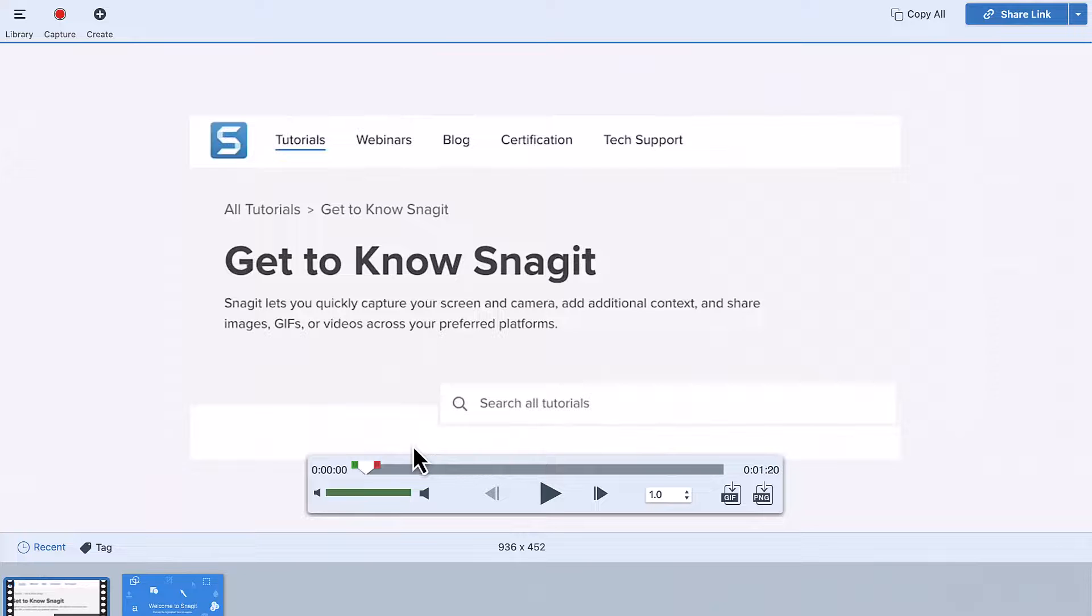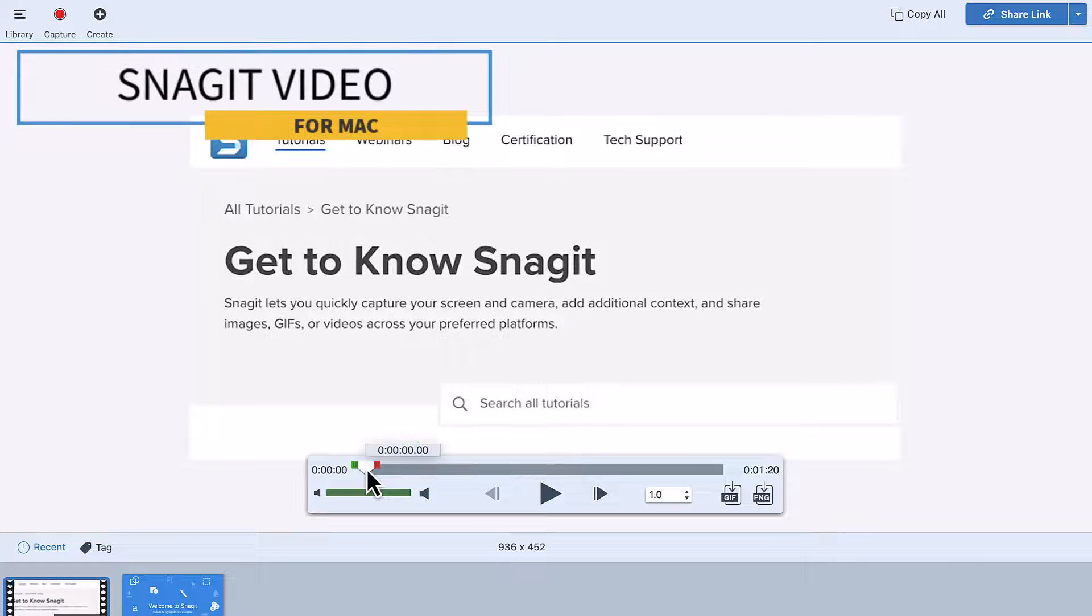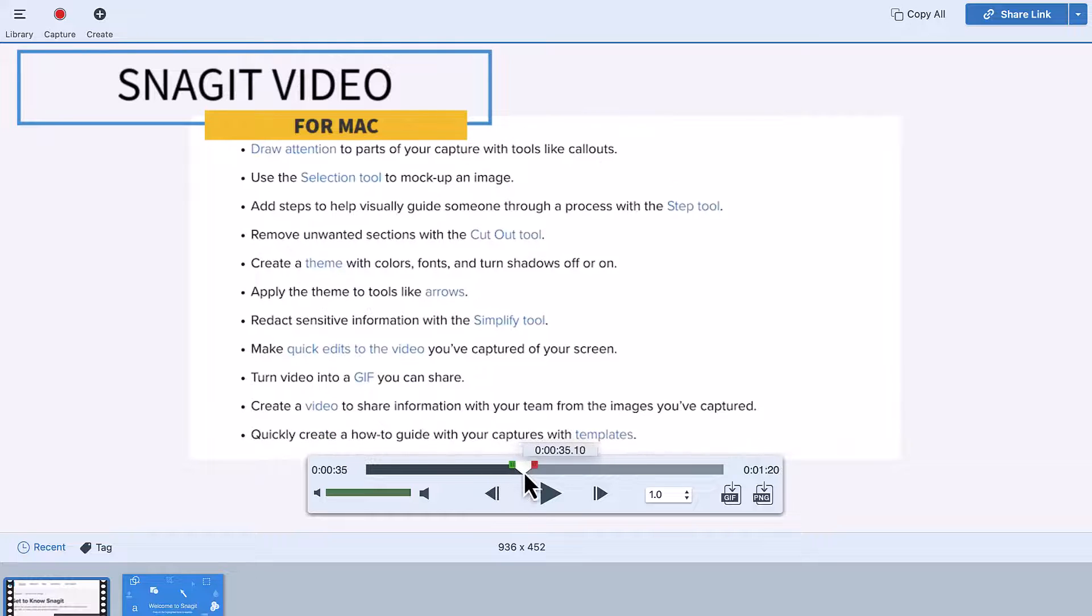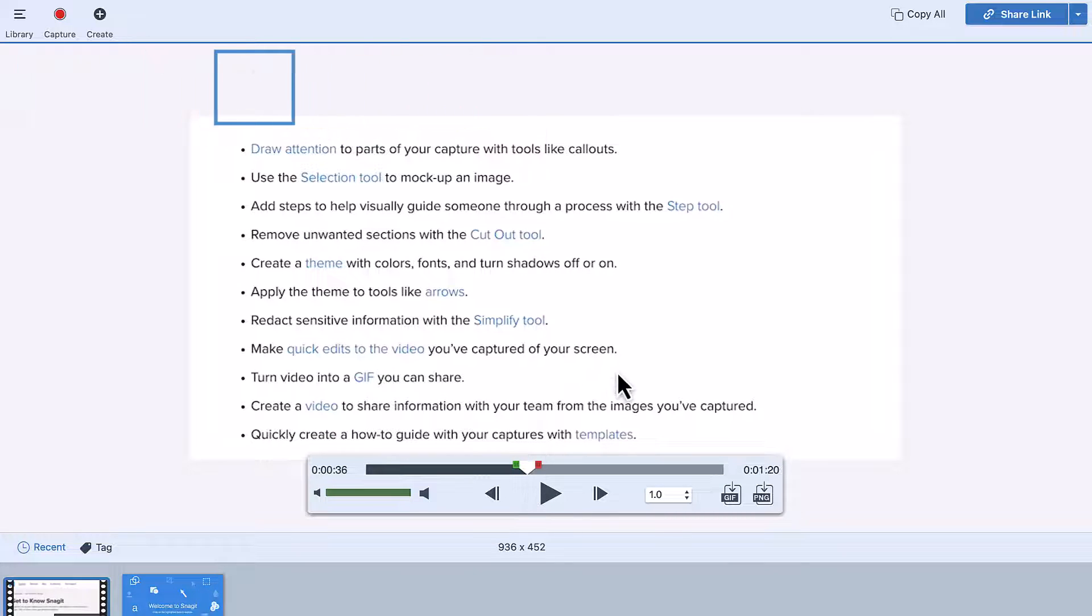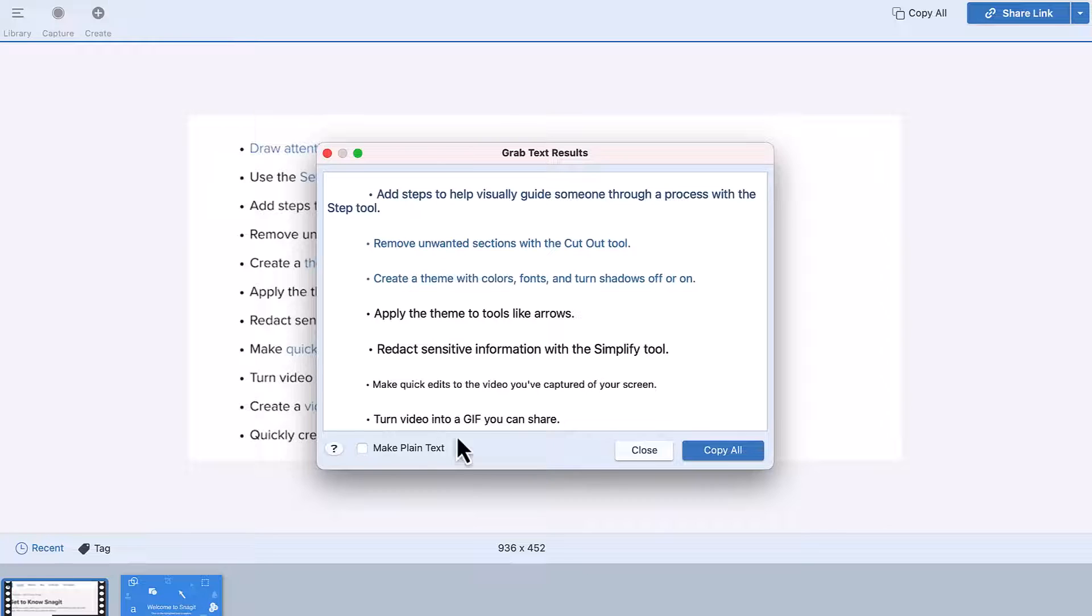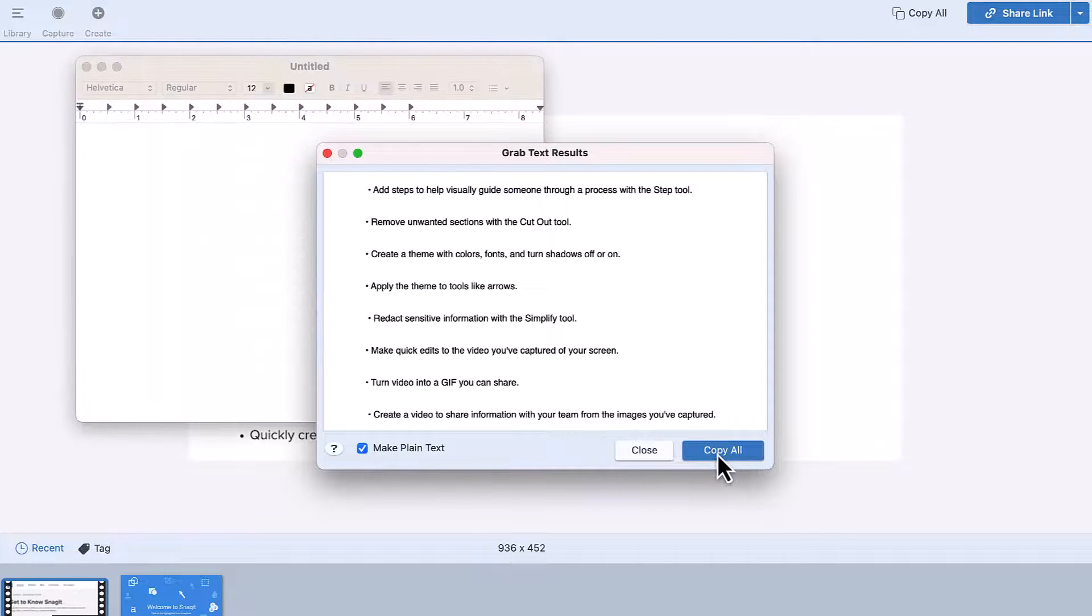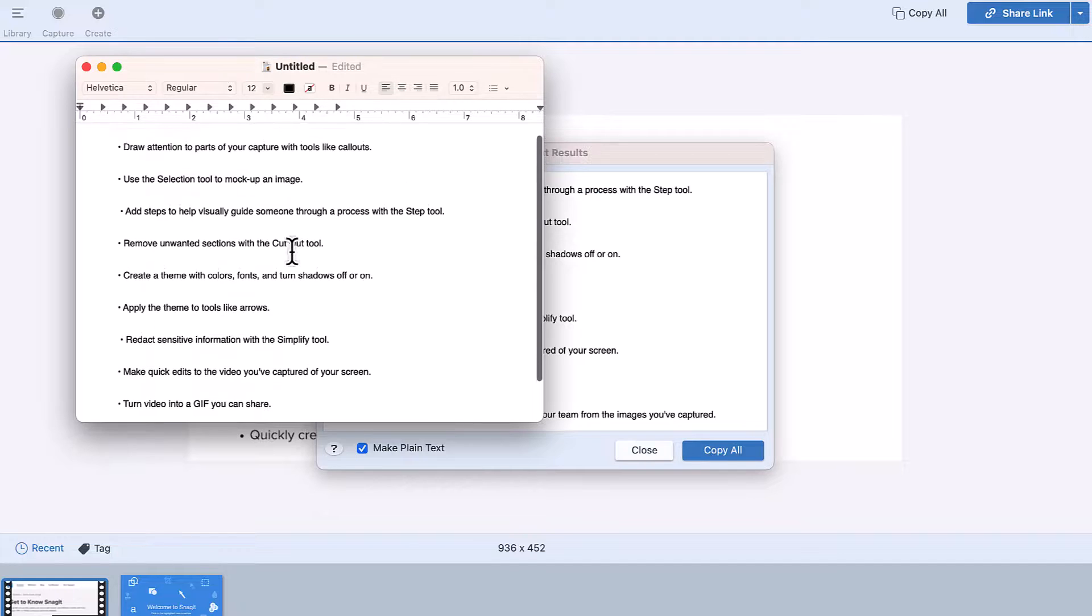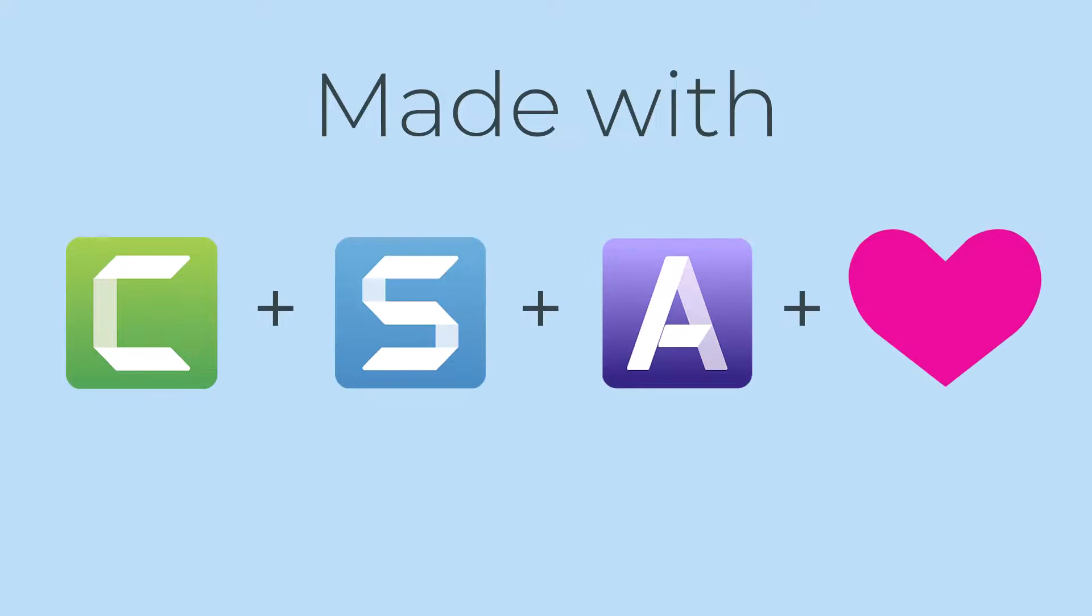Here's a bonus tip. If you use the Mac version of Snagit, you can grab text from a Snagit video capture. Just pause the video in the Snagit editor, hold down Control and click the canvas and select Grab Text. Click Copy All and paste the text into another application. I hope this tutorial was helpful. Thanks for watching.